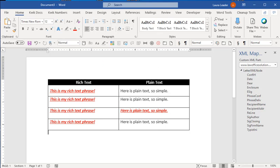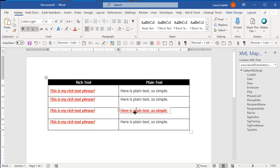The rich text content control will use that formatting throughout. Whereas the plain text one will not. So insert it as plain text instead of rich text.